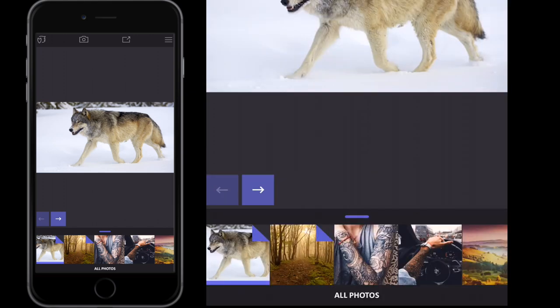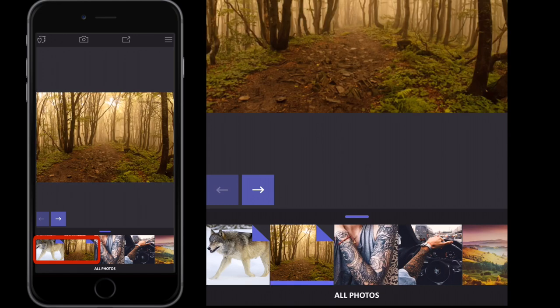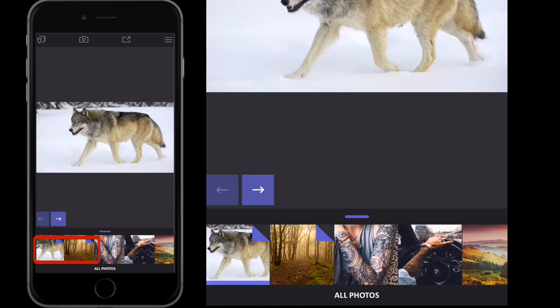For this double exposure tutorial, what I'm gonna do is use these two images right here — this wood and this wolf. What I'm gonna do is have the wood coming through the wolf, so the wolf's opacity on a white background.